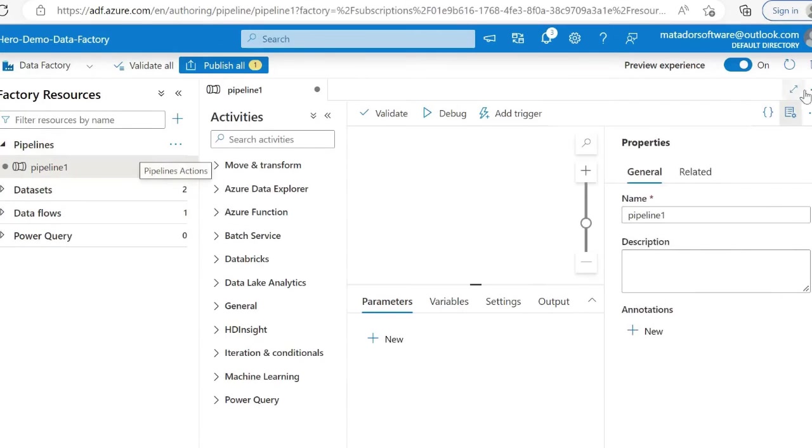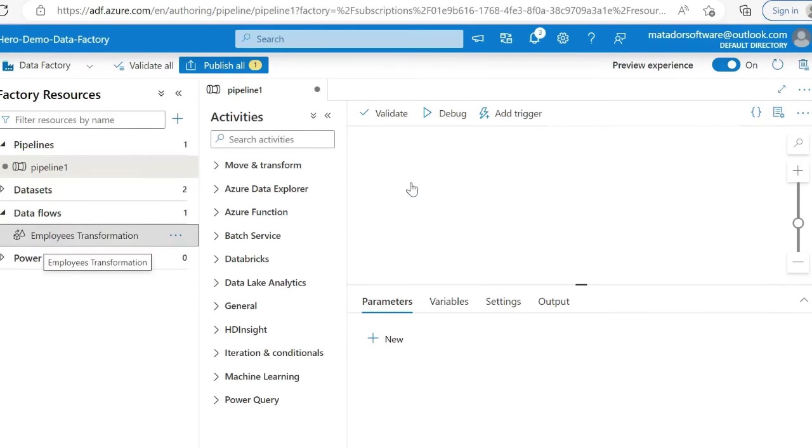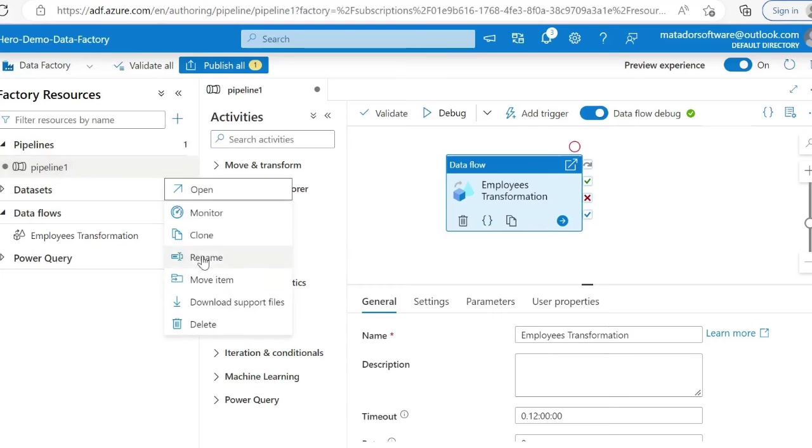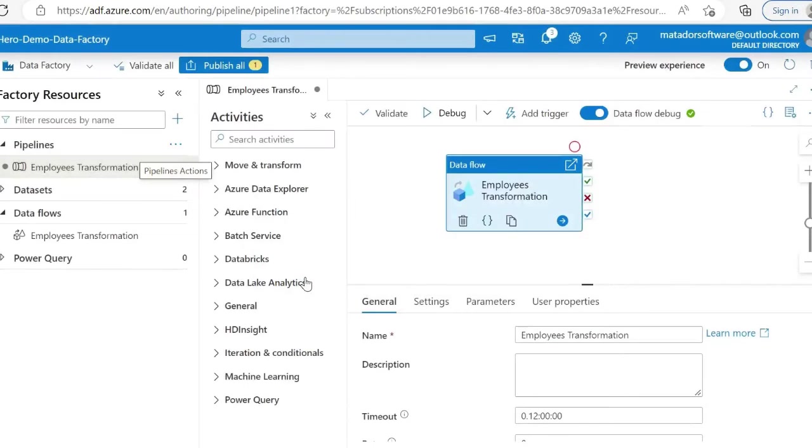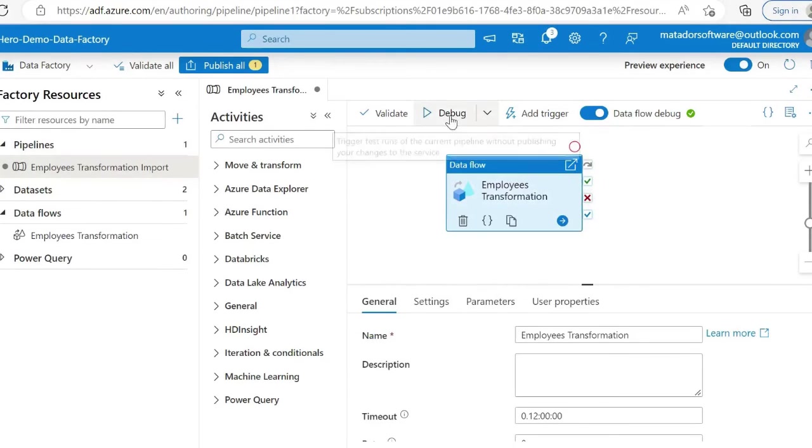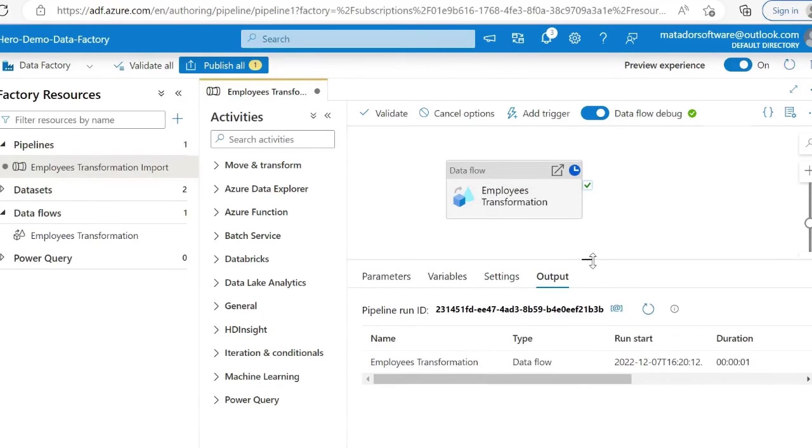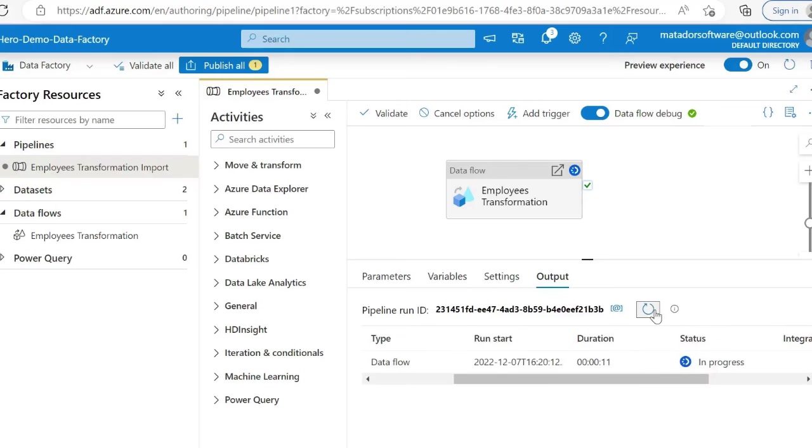I've taken some JSON data from sample data stored in blob storage, which is a way of storing data in Azure. I can debug it and run our pipeline—it takes about 18 seconds. Then I can go into SQL Server Management Studio connected with Azure SQL.